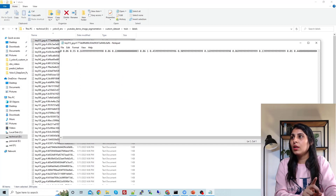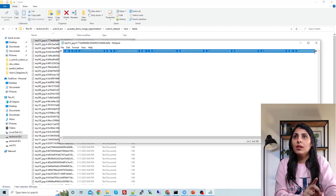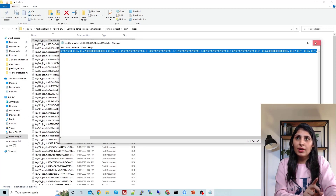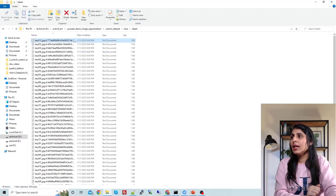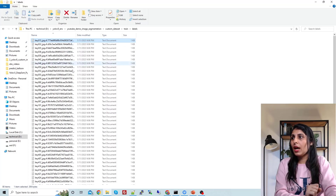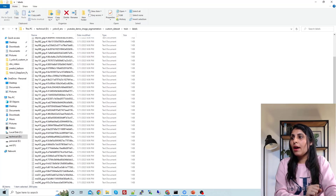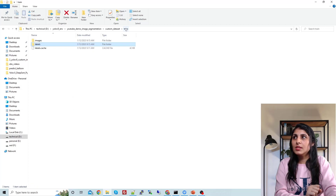Let's open one and you can see — this is the class name and these are the image segmentation annotations for that file. For these annotations, I have used a polygon tool. So after using that polygon shape for annotation, you can see we have 80 labels because we have 80 images, and for each image there is one label.